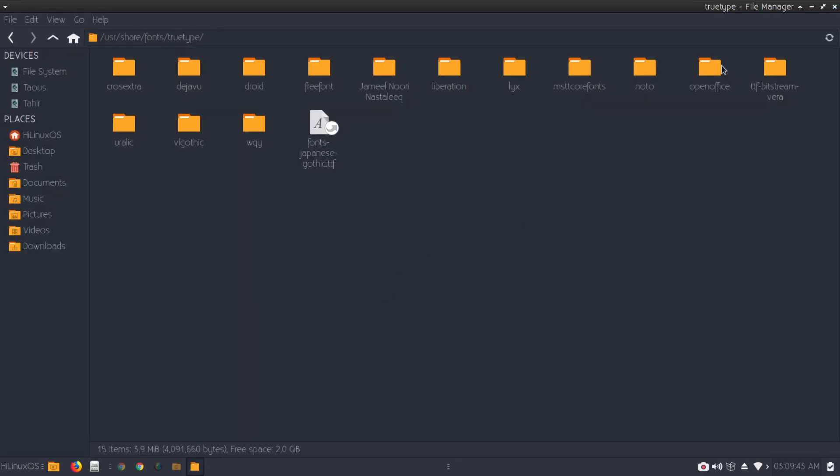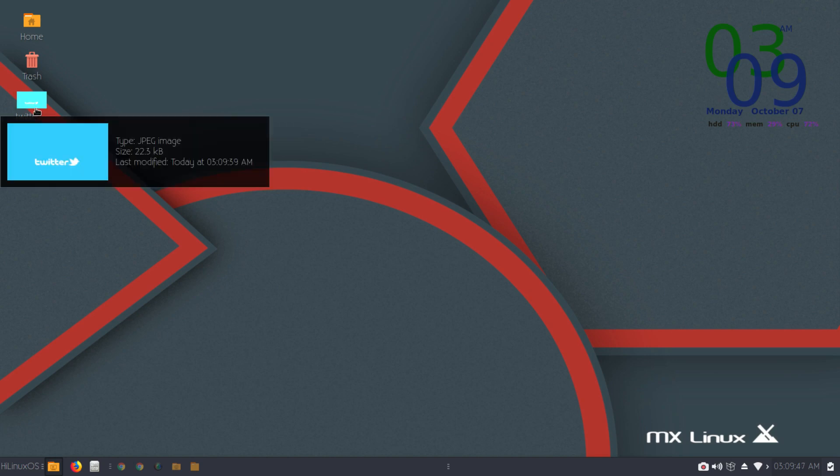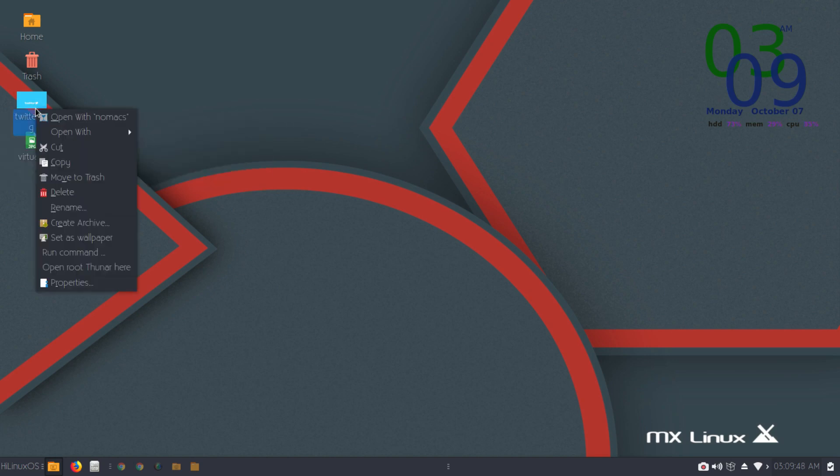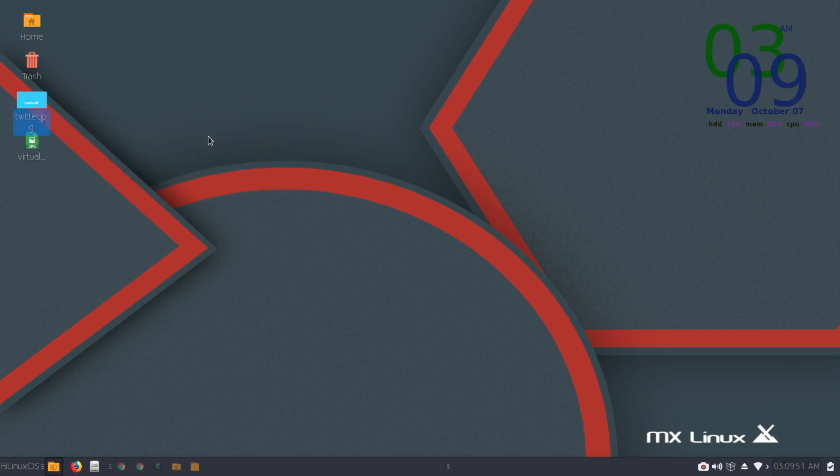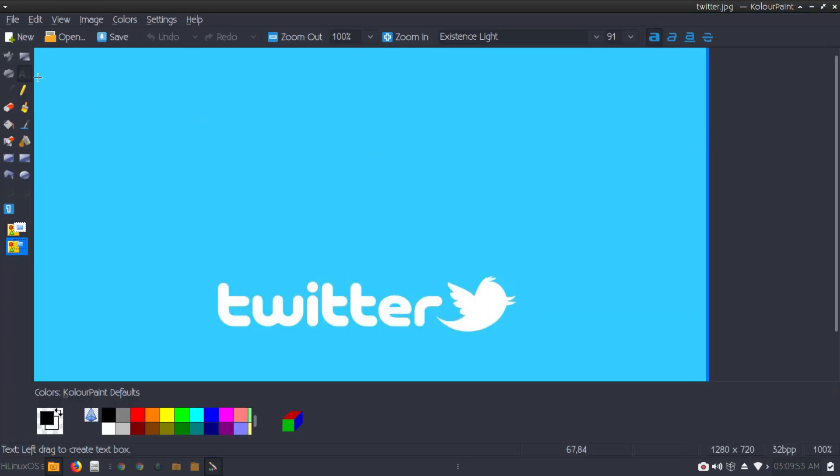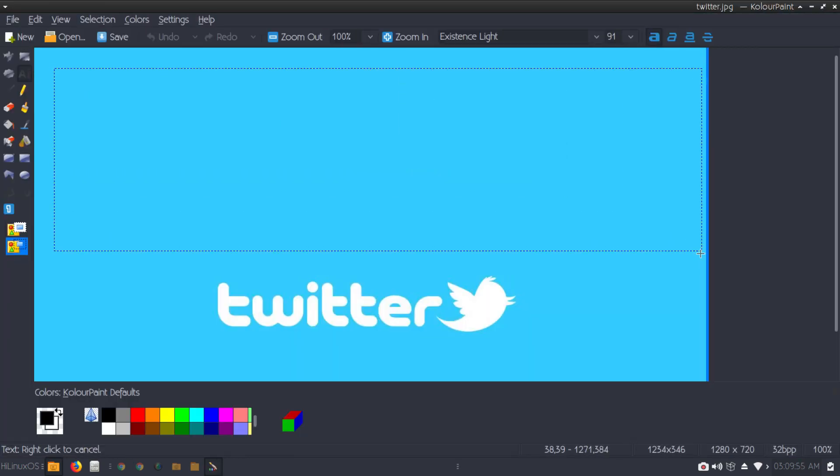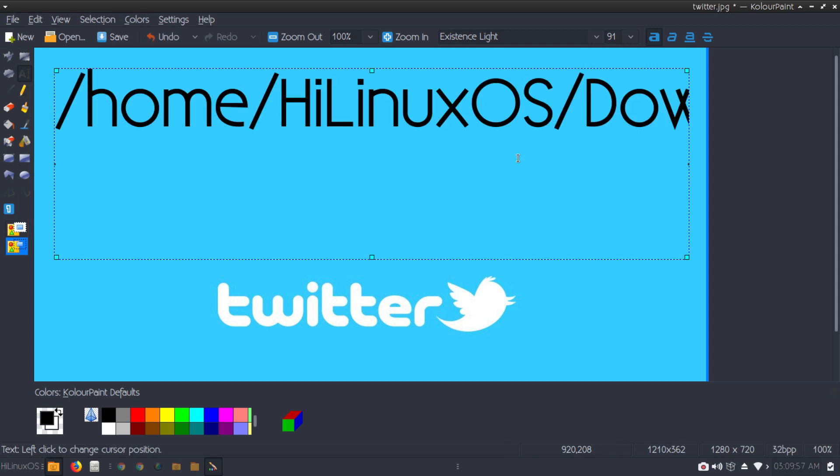Let's close this folder, close this folder, go to our desktop. We have this image open in color paint, and let's paste our text again.